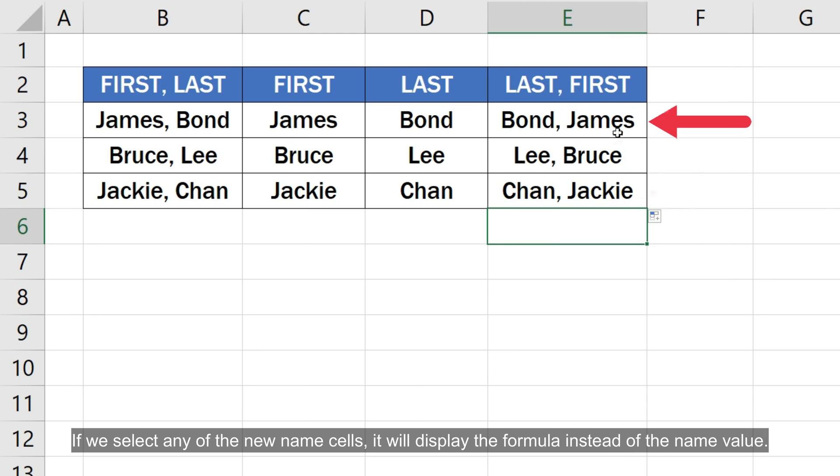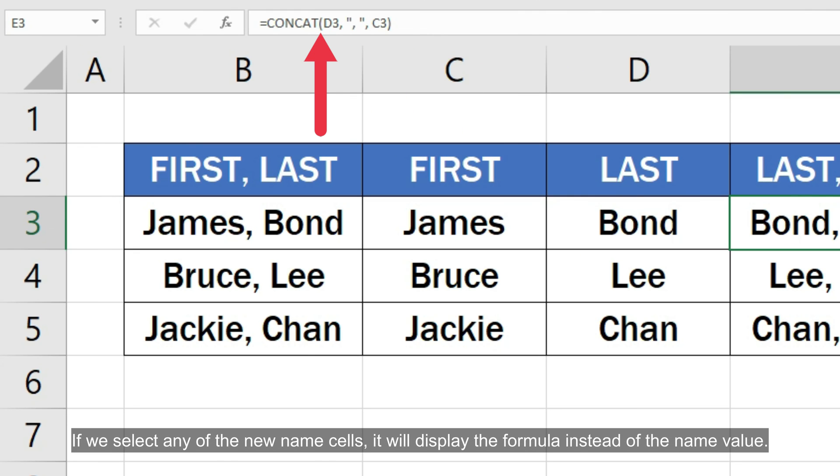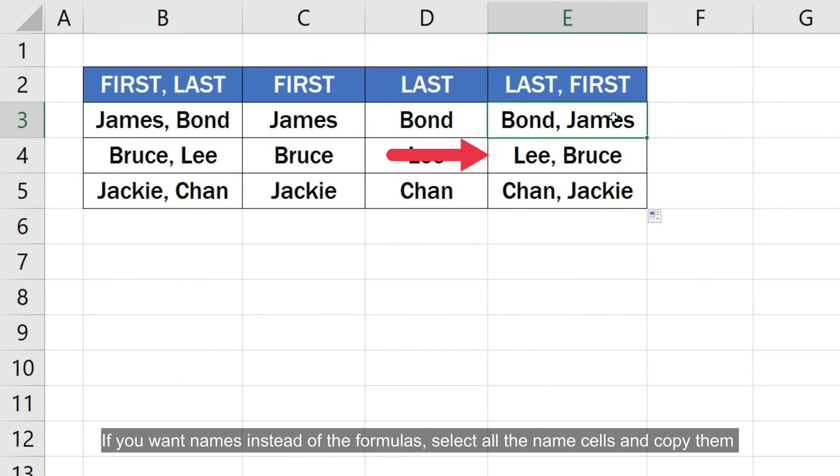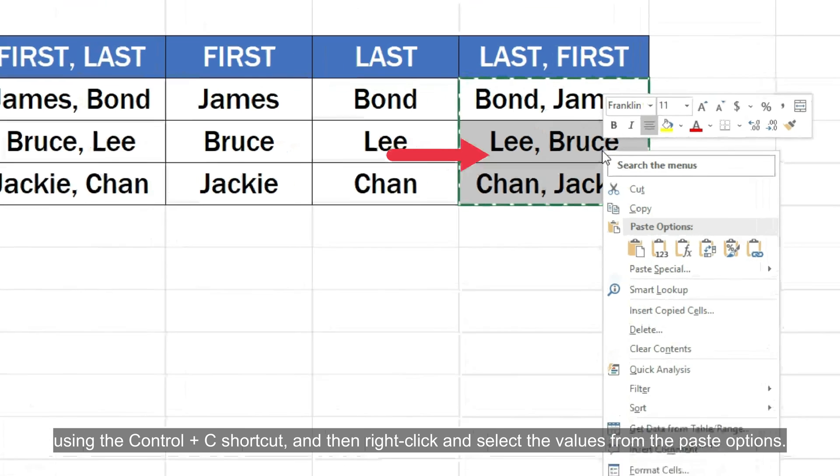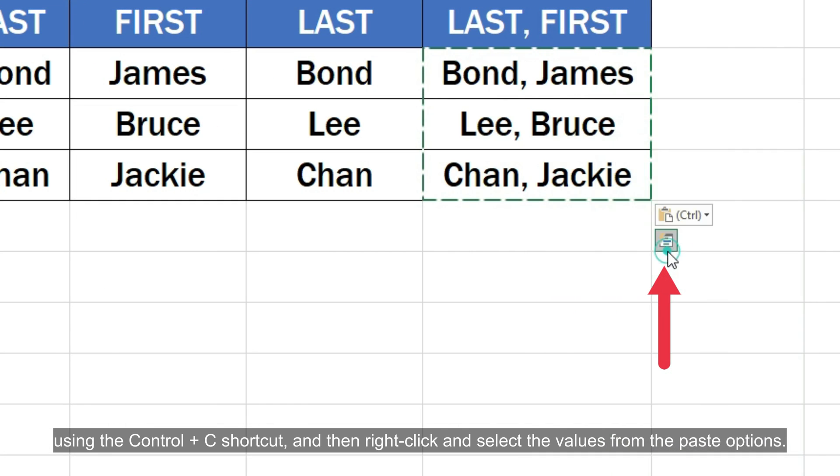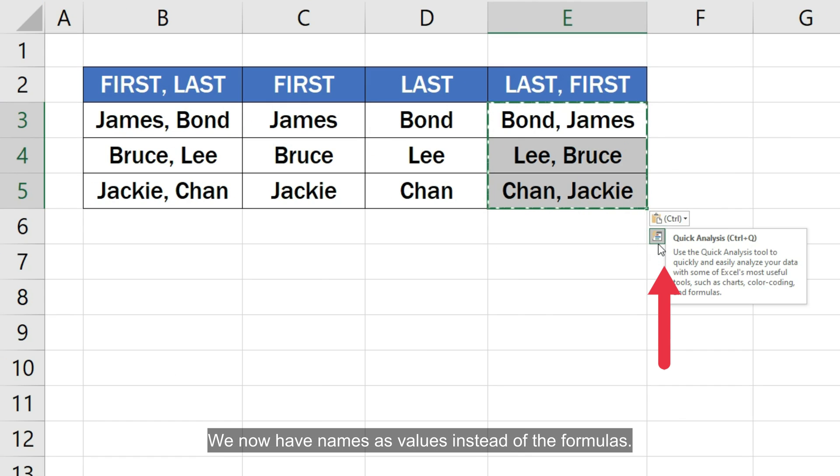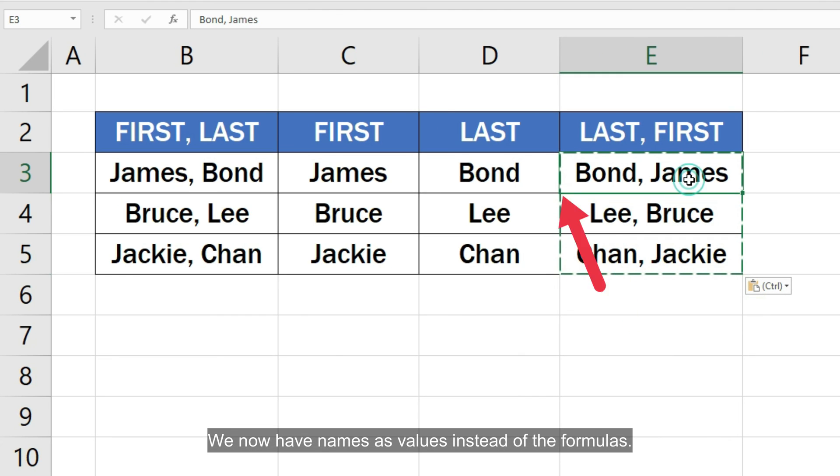If we select any of the new name cells, it will display the formula instead of the name value. If you want names instead of the formulas, select all the name cells and copy them using the Ctrl C shortcut and then right click and select the values from the paste options. We now have names as values instead of the formulas.